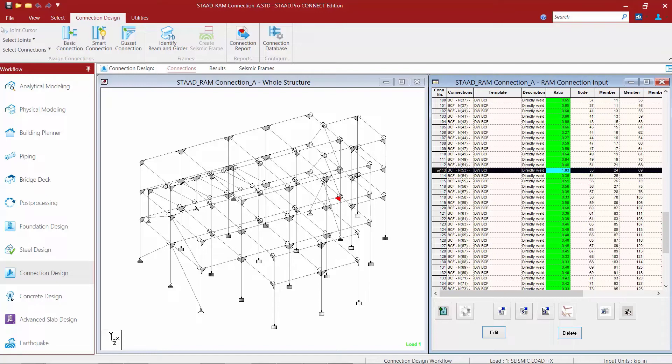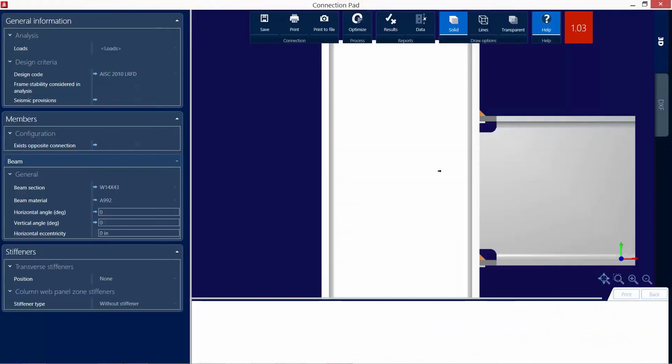Now if you run into a scenario where you have an error or a warning that was produced by a connection design, you may find that you would like to edit that connection manually. To do that we will go ahead and double click on that connection to bring us back to our connection pad.